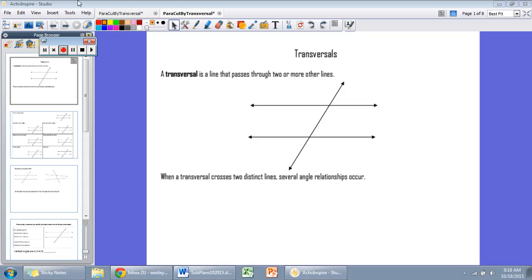Welcome to the video lesson for transversals for Mr. Dunavant's geometry classes at Clover Hill. You need to make sure that you try the problems I leave for you in the presentation. They are multiple choice and I want you to try these as you watch the video if you are doing this in class on the day that I have a sub. If you're watching this on October 20th, look on the board for any further assignments pertaining to this video.